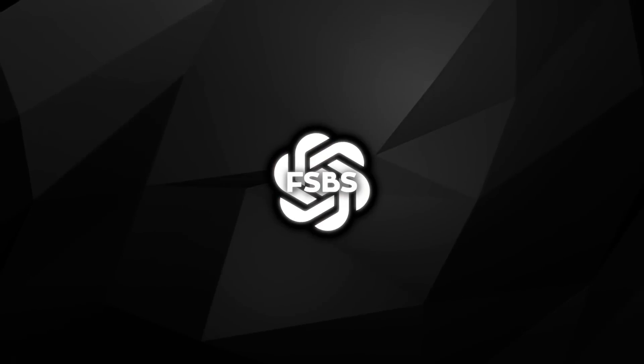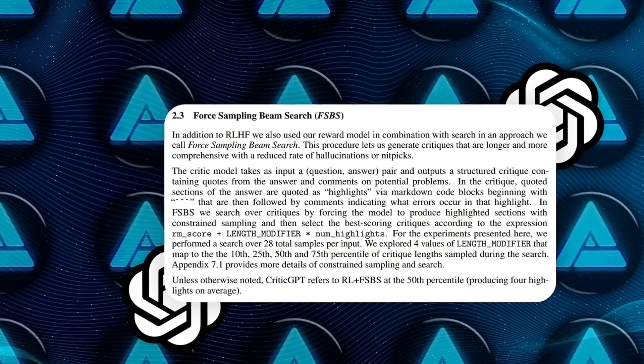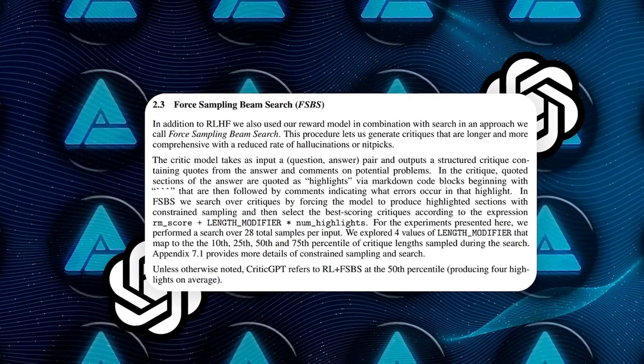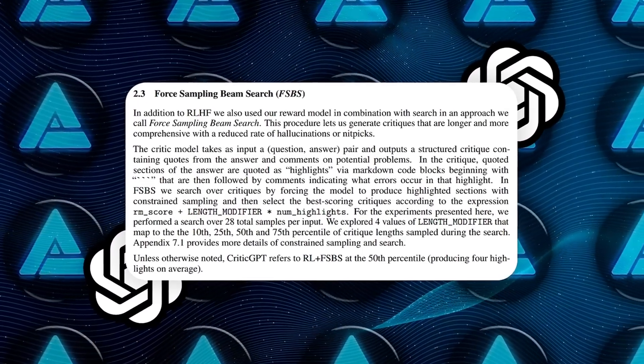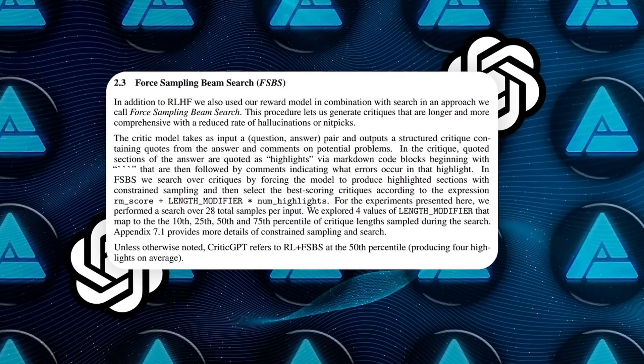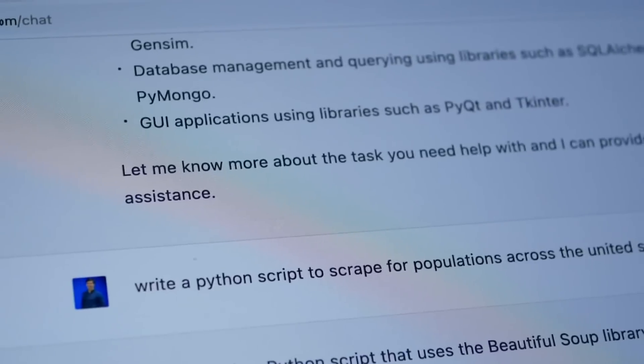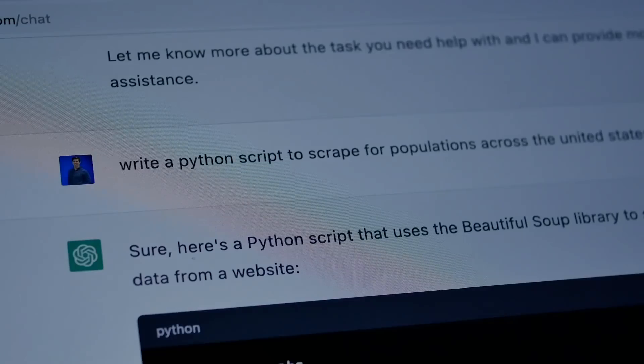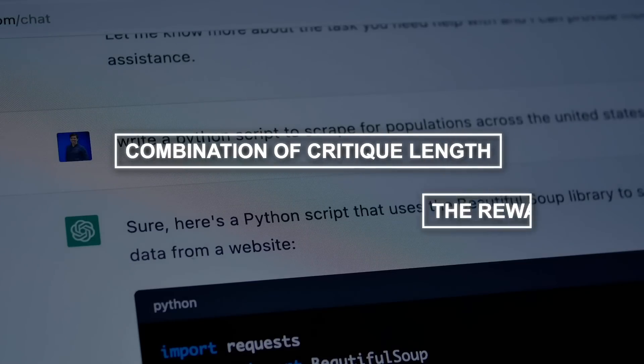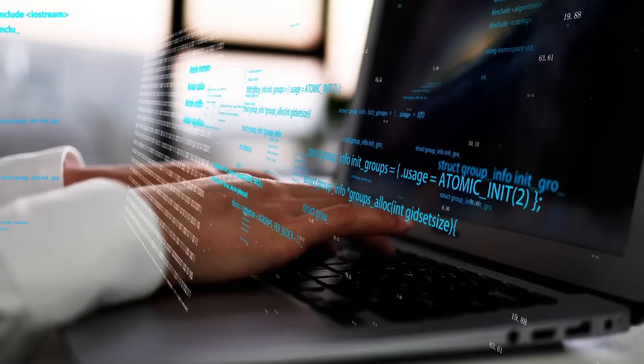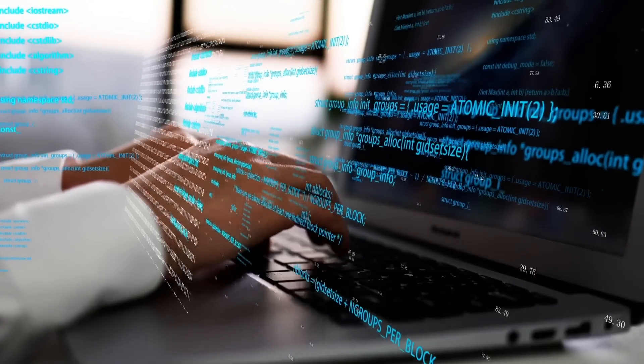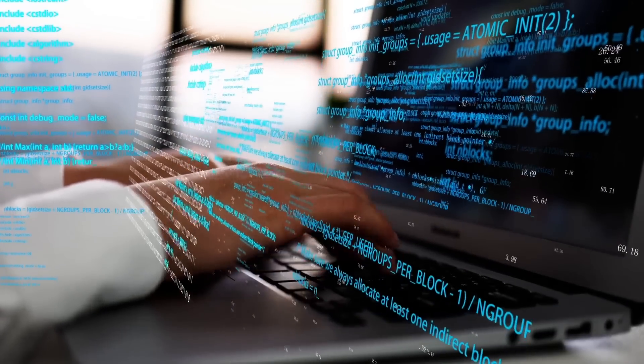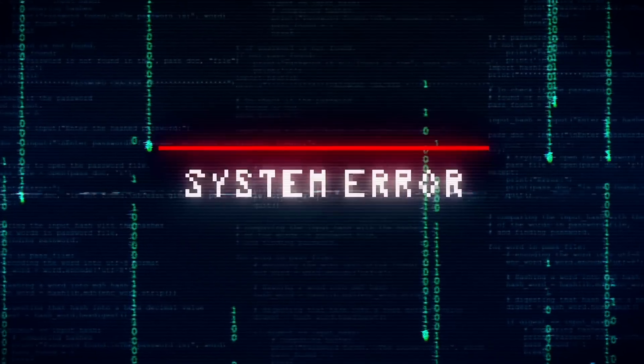FSBS is actually a fascinating technique. During FSBS, CriticGPT forces the generation of specific highlighted sections of code using constrained sampling to ensure these highlights are accurate. The model then scores these highlighted sections based on a combination of critique length and the reward model score. This balance ensures that the critiques are not just comprehensive, but also precise, reducing the likelihood of hallucinations and nitpicks.